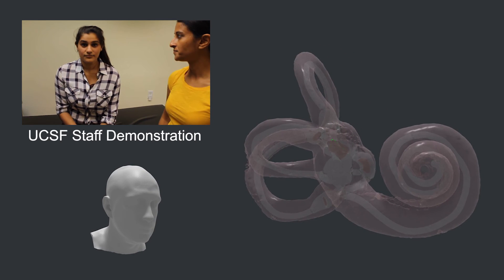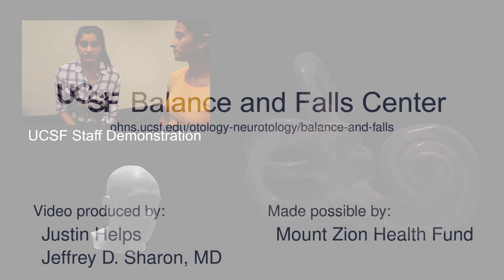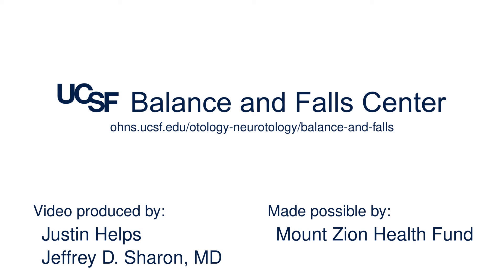Sometimes this whole maneuver needs to be repeated, but overall this treatment has a very high success rate. That's it for this video. More information on BPPV can be found on the website of the UCSF Balance and Fall Center. Thanks for watching.